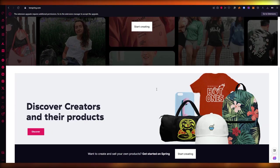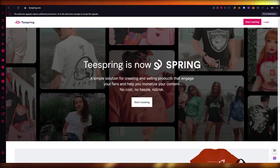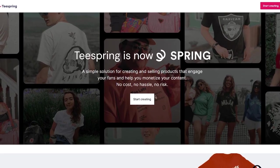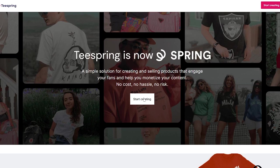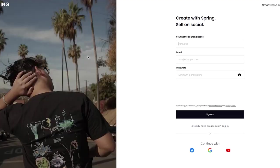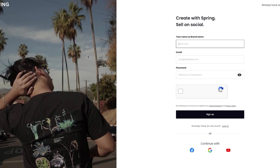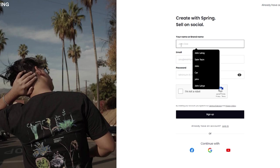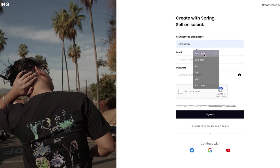To start things off, we're going to go to Teespring.com and click on 'Start Creating.' Once you click on start creating, it brings you here where it says 'Create with Spring, Sell on Social.' We're going to sign in.